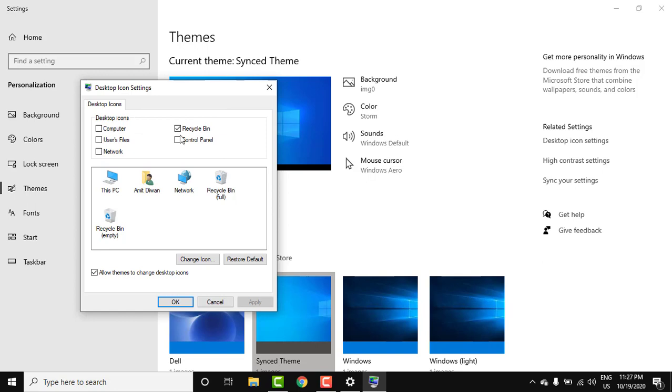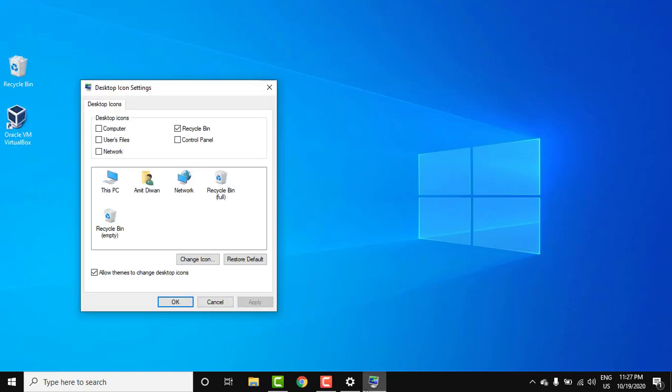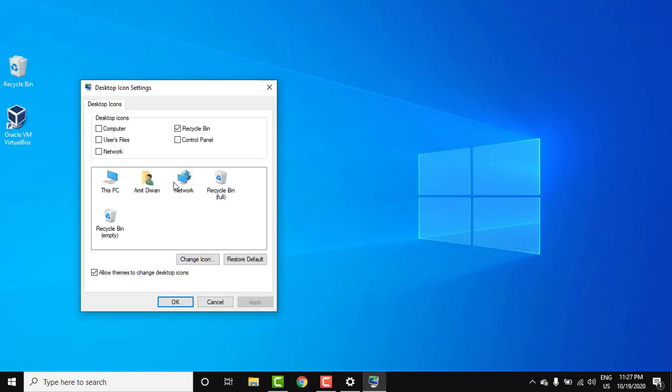Right now, only Recycle Bin is visible, and the same is on the desktop. Here you can see Recycle Bin. Now open it again. Here, if you want to show Computer, you can show it here. Network, you can show it here.